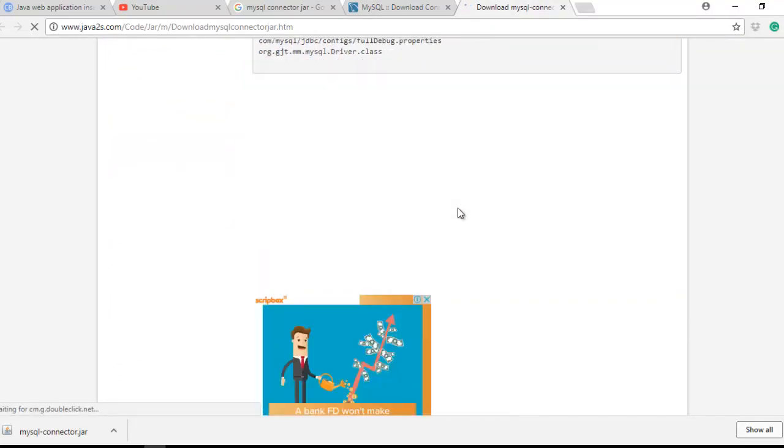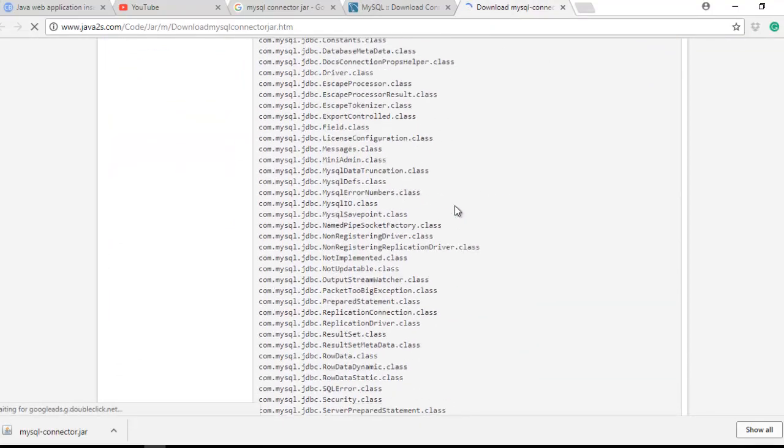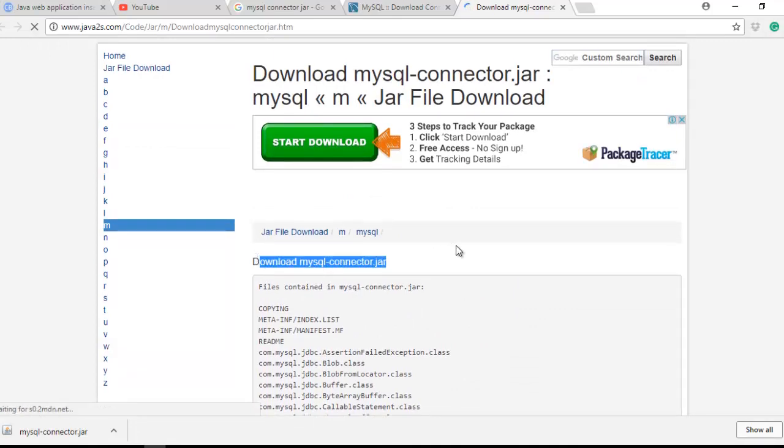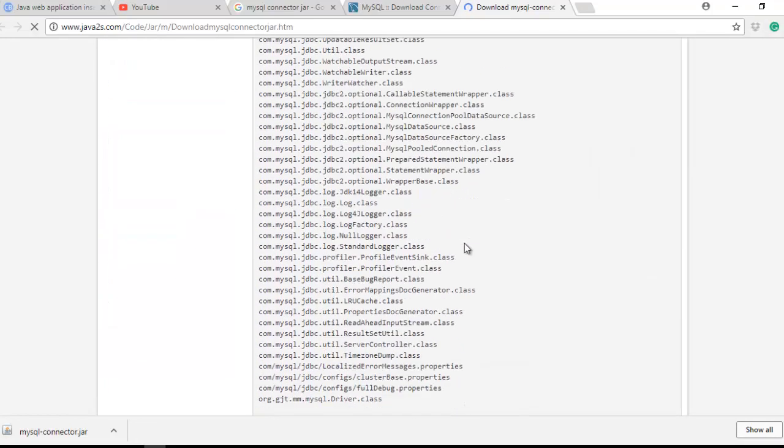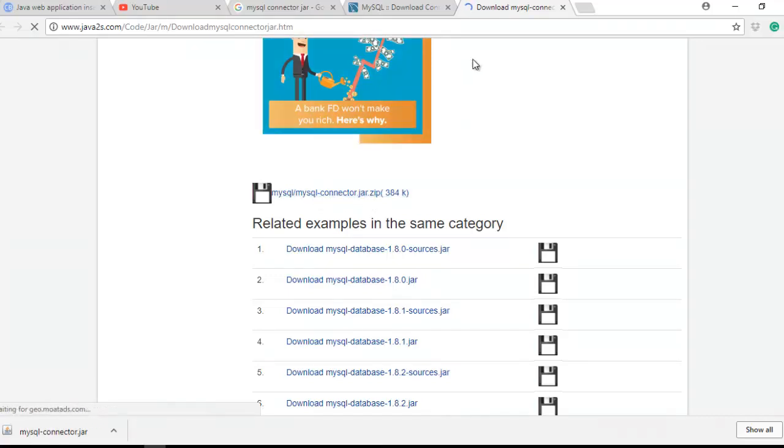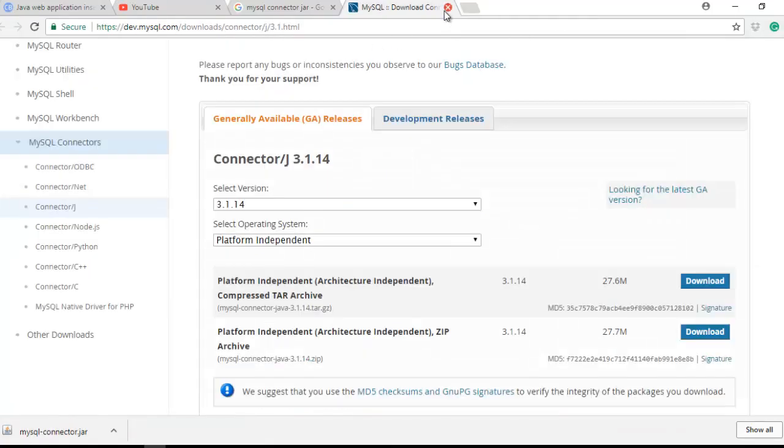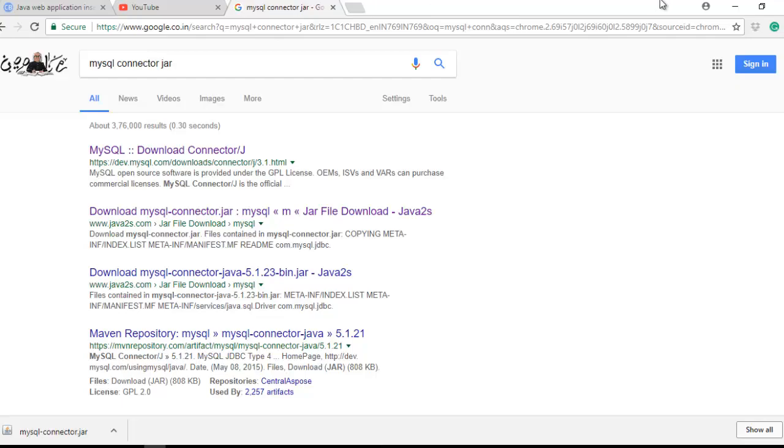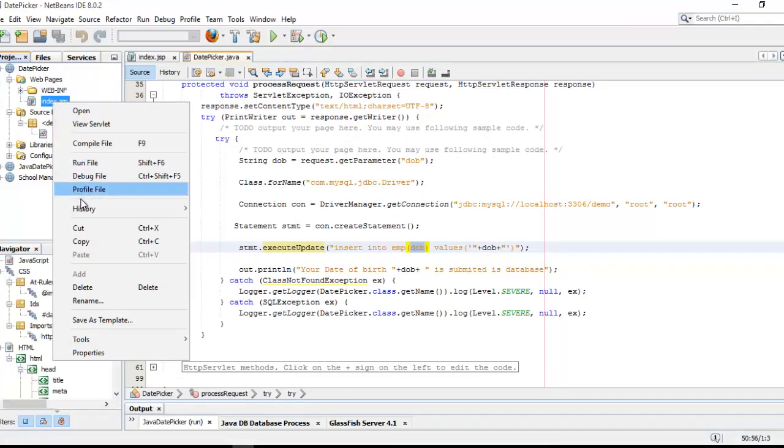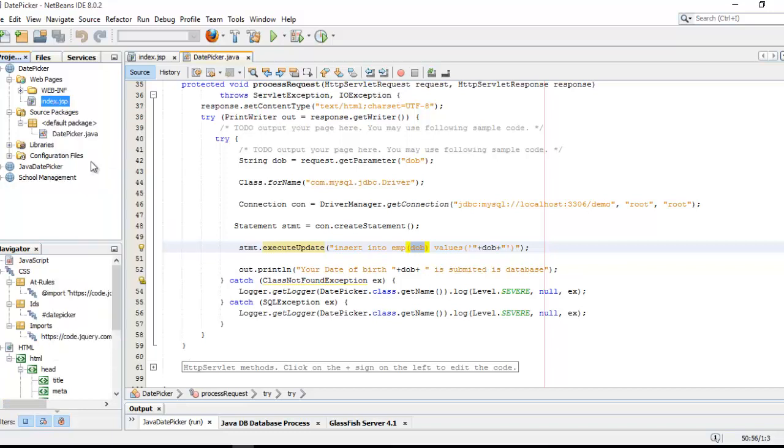You can download this file. This is the file you have to download. So I think I'm done with all the tasks. Now I'm going to run this project and check the details.